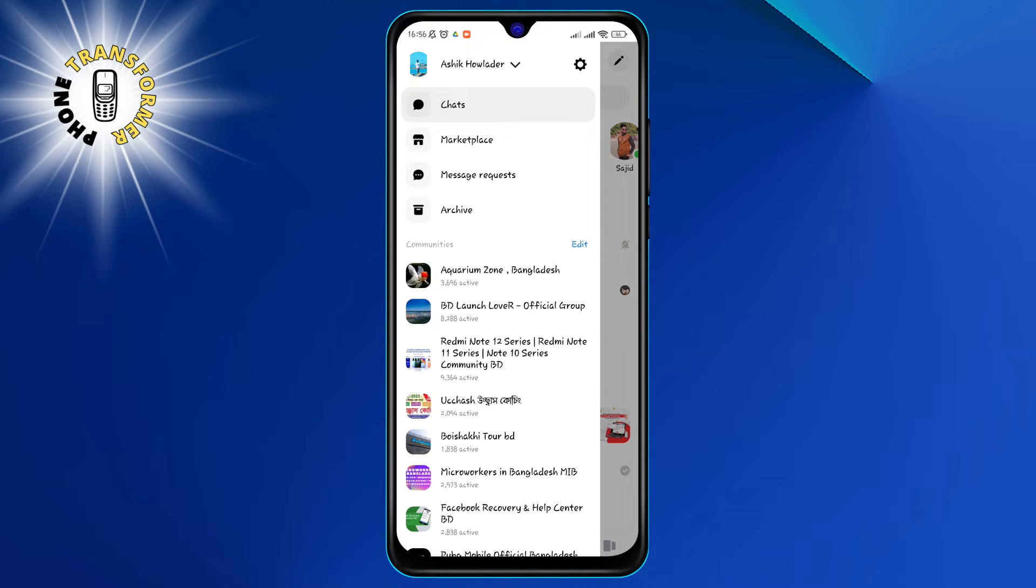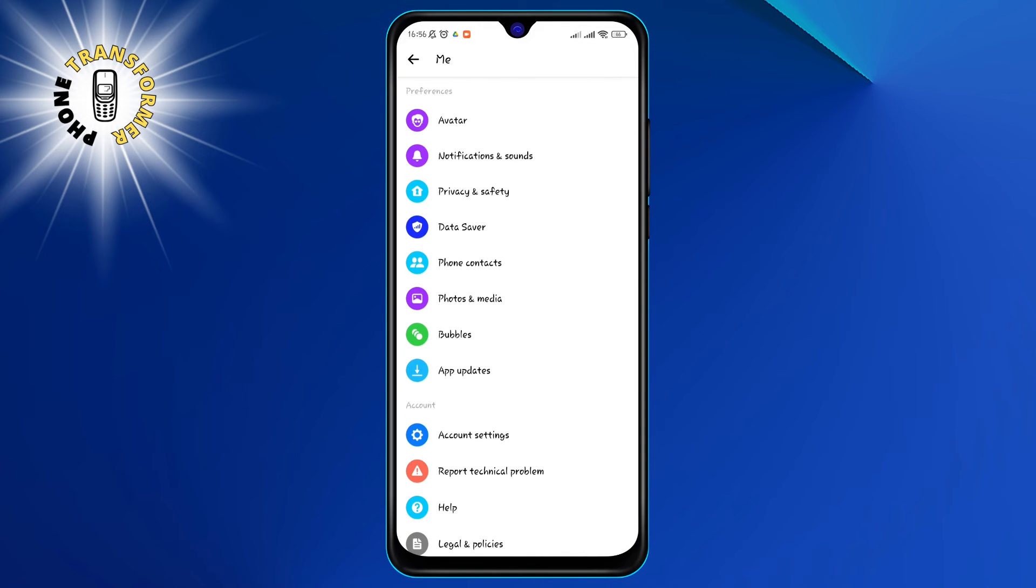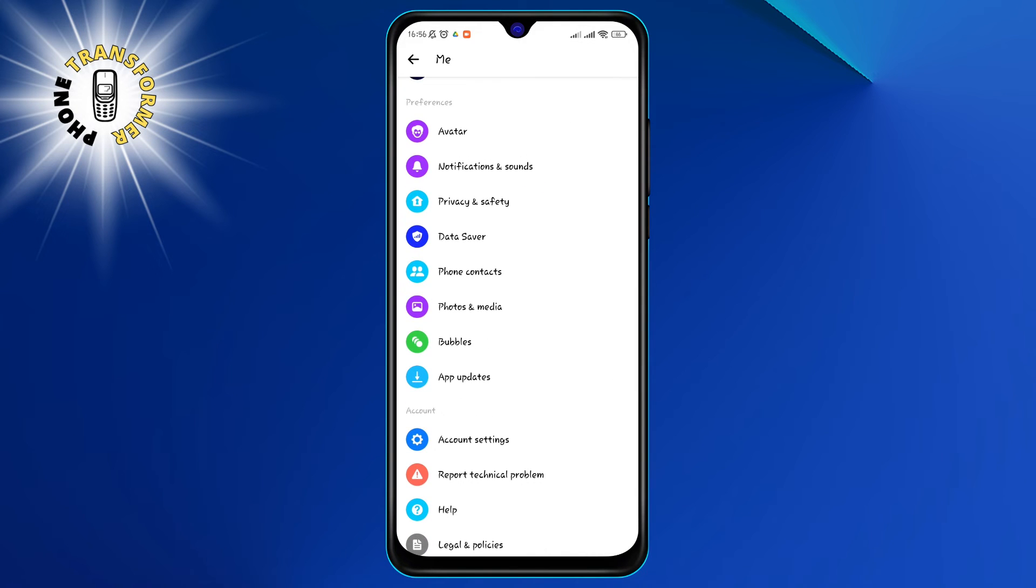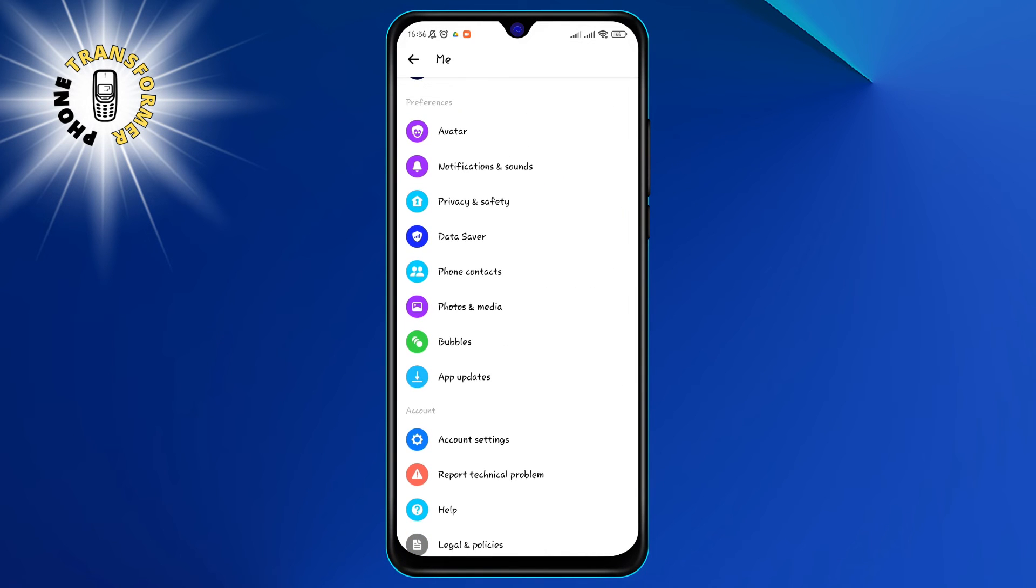Step 3. Tap on the gear icon at the top right corner of the menu. This will open the settings page for Messenger.